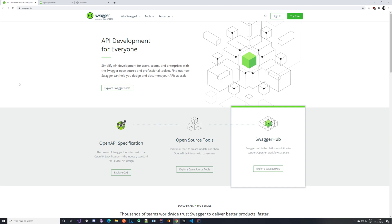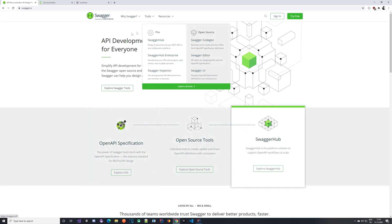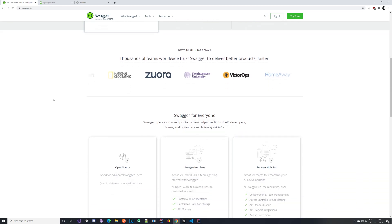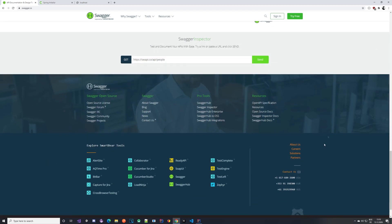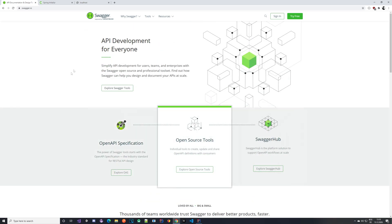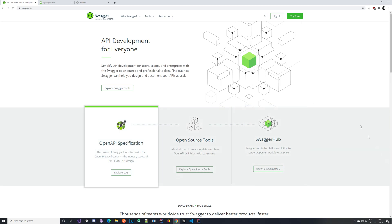Let's take a look at what we can do and how we can start implementing. The first thing you see here is the Swagger landing page — I will be linking this in the description. You can find all sorts of things related to Swagger there, including documentation. For us, we are going to start implementing the basic Swagger integration and show a few things you can modify in the configuration.